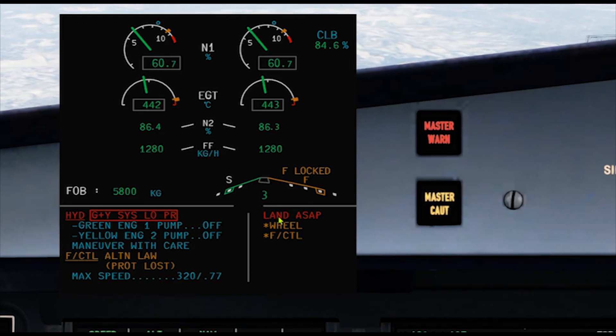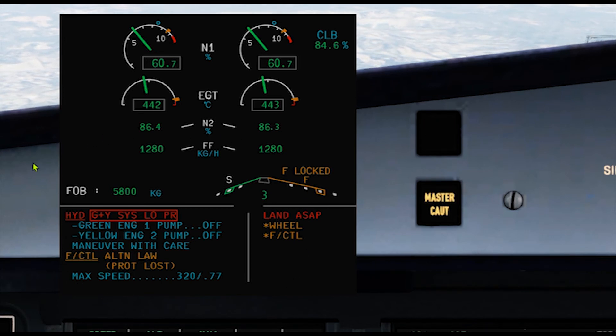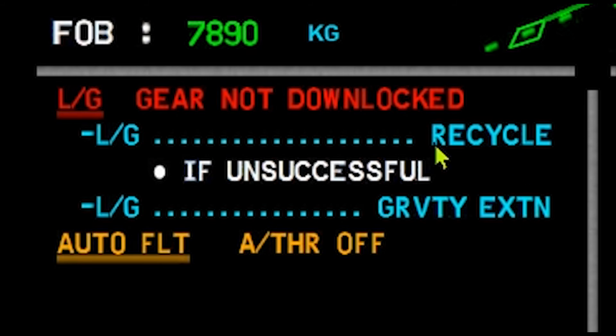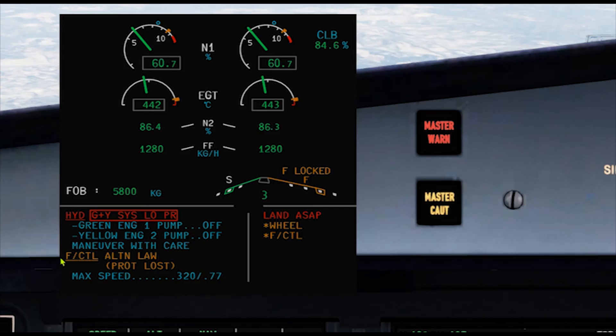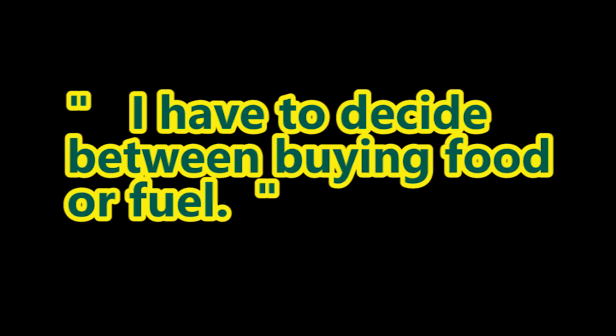Use normal operating speeds. If the failure is green and yellow hydraulic system low pressure, maintain at least the higher of V-approach or VLS. If flaps is jammed more than zero, maintain slats and flaps configuration; diversion speed is maximum speed minus 10 knots. Special note: in case of go-around with config 4, the landing gear not-down warning will be triggered if you retract the gear. If the failure is hydraulic green and yellow low pressure, maintain close to V-approach speed. Fuel consumption will increase.